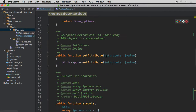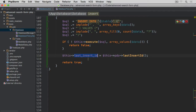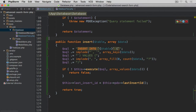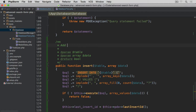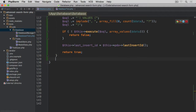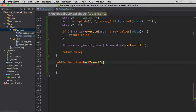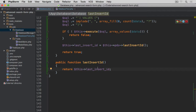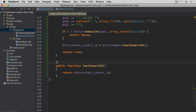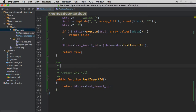Now we need to create the property itself. Let's scroll to the top and after the default options create a protected property $last_insert_id, defaulting to null, with a docblock noting it returns integer or null. Then since it's protected, we need a public getter method — public function lastInsertId() — which simply returns $this->last_insert_id, so external code can read it but not overwrite it. Let's add docblocks with a description 'get last insert id'.